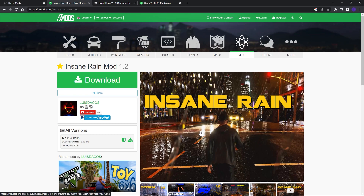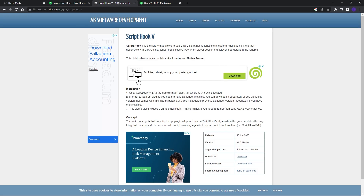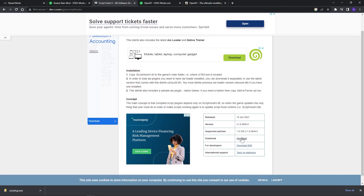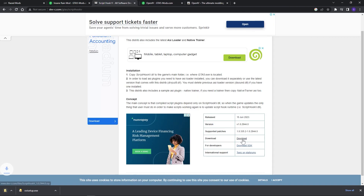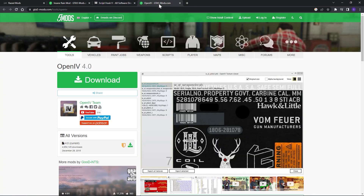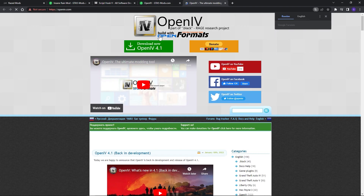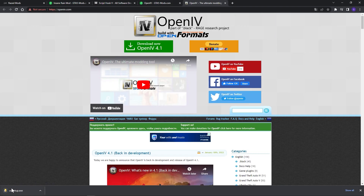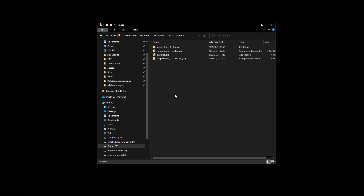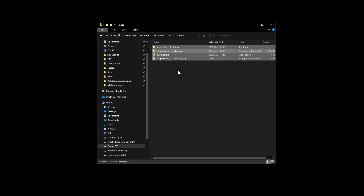The insane rain mod version on the site is not compatible, but I have an updated version for you to download on my Discord. For ScriptHookV, download it from the official homepage to ensure you get the latest version - just click the download link in that section. For OpenIV, download it from the official page, click download twice. Once you have all four files downloaded, you're ready to begin.